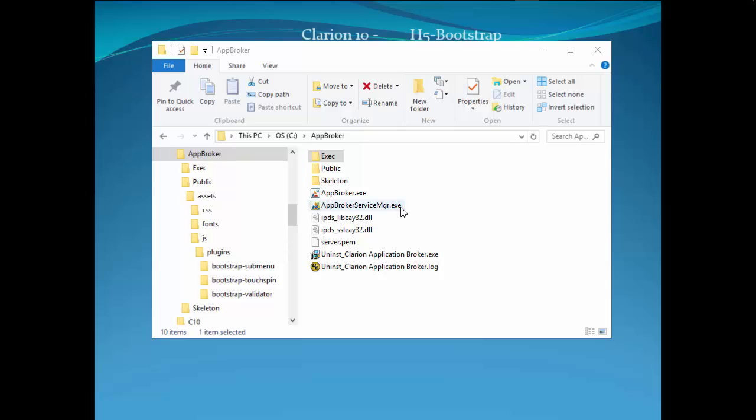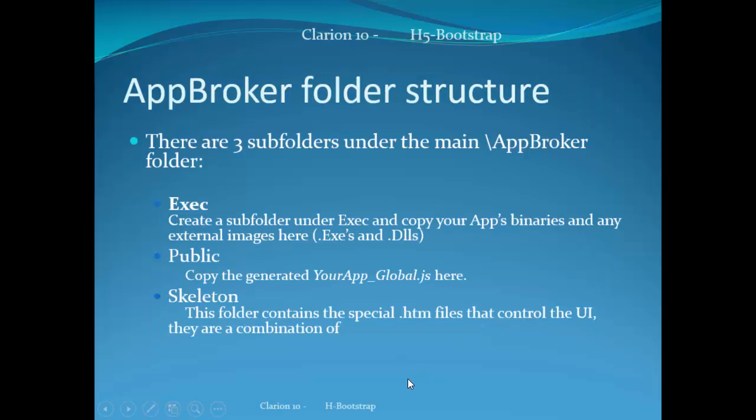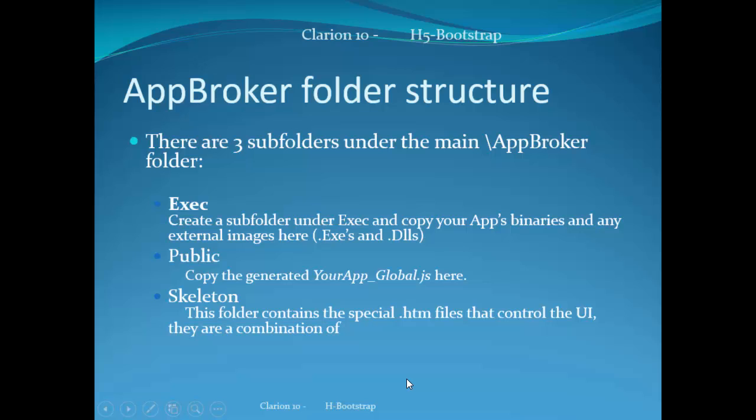And importantly, this one is the AppBroker Service Manager, which we will go into in another video. So let's pop over to the PowerPoint and talk about what we have.